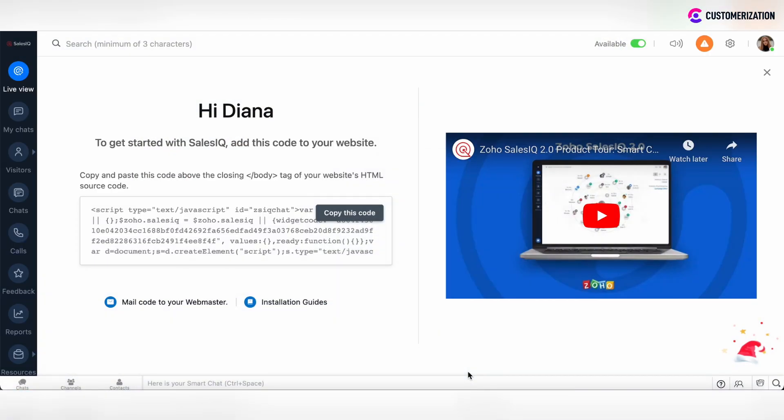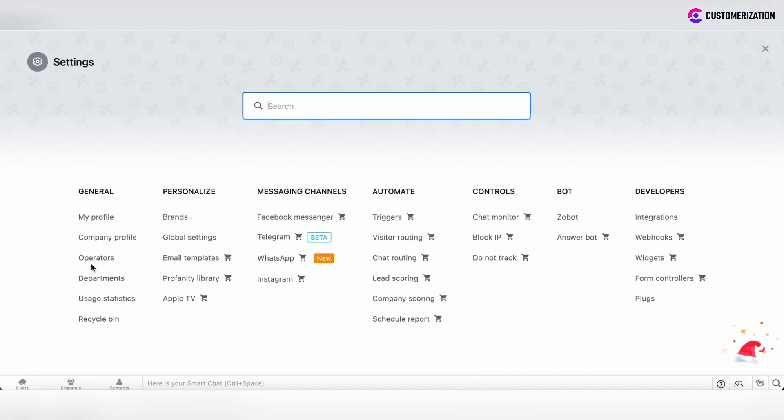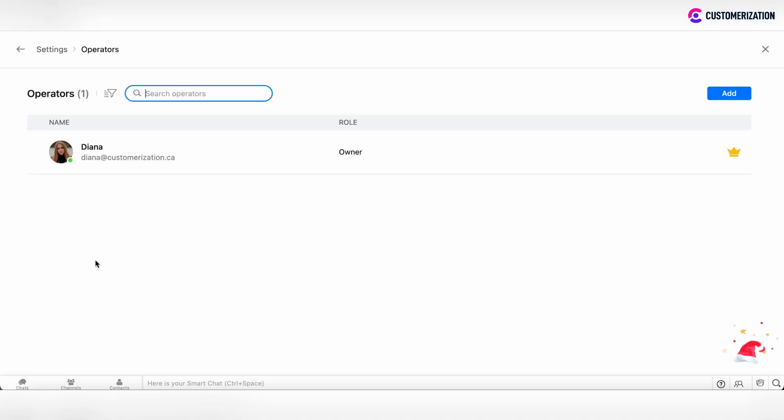Hi, in this video we will add operators and assign roles to them and update these roles if needed in Zoho SalesIQ. To do that, click on the settings button and go to operators under general settings.